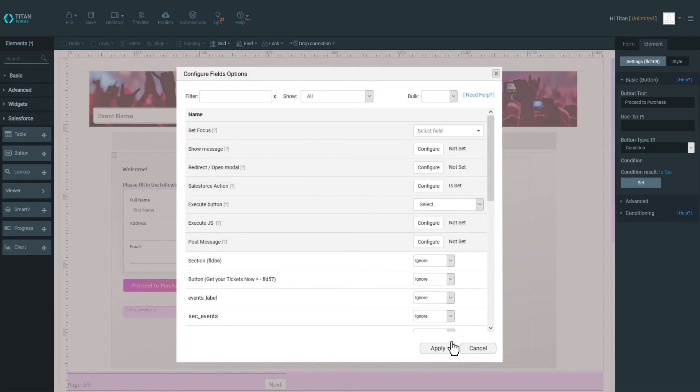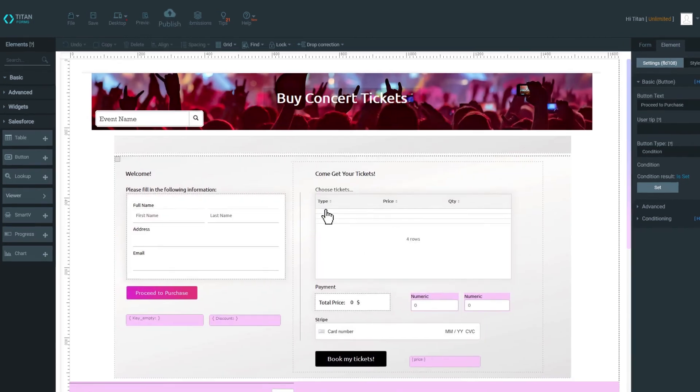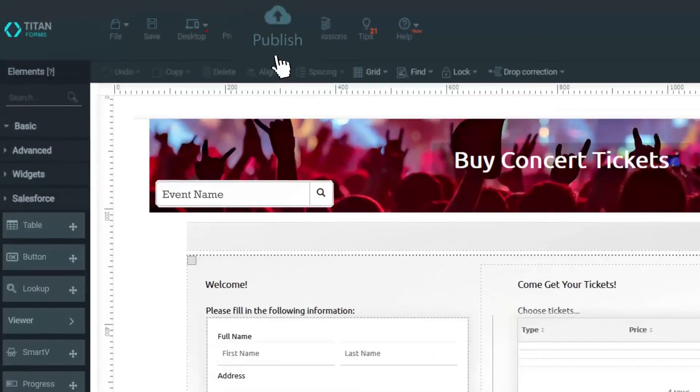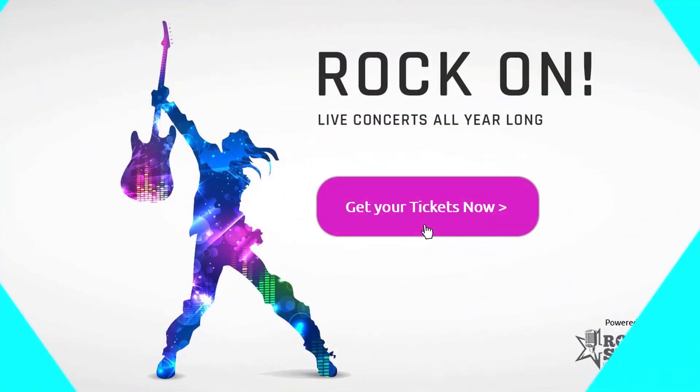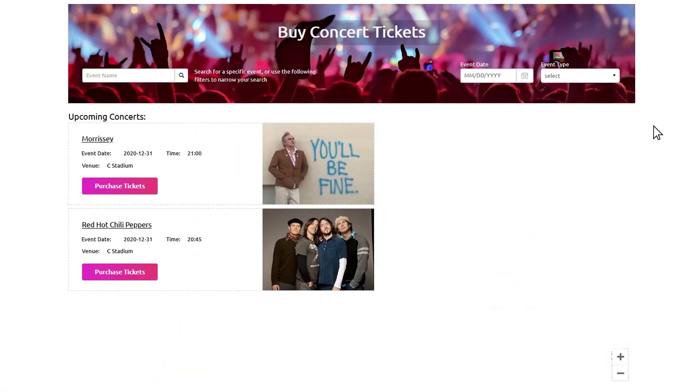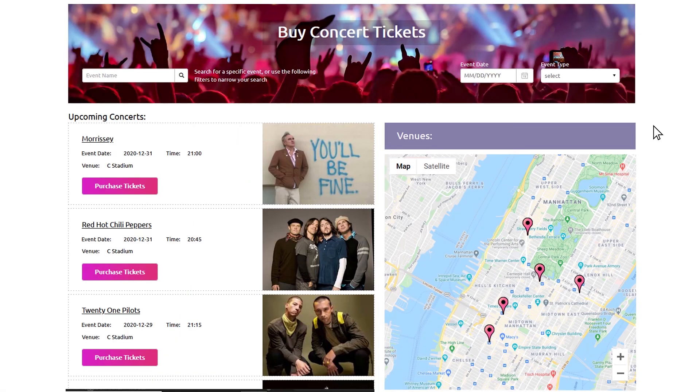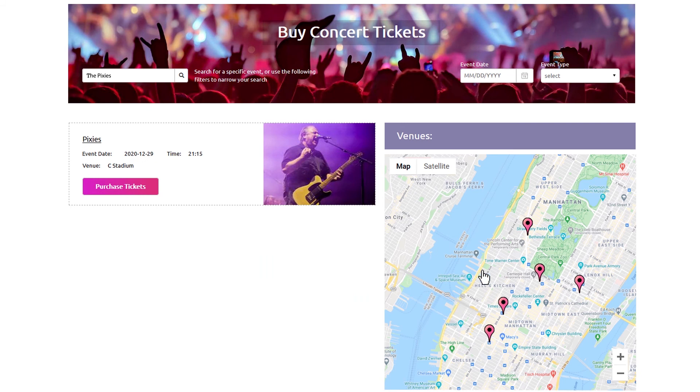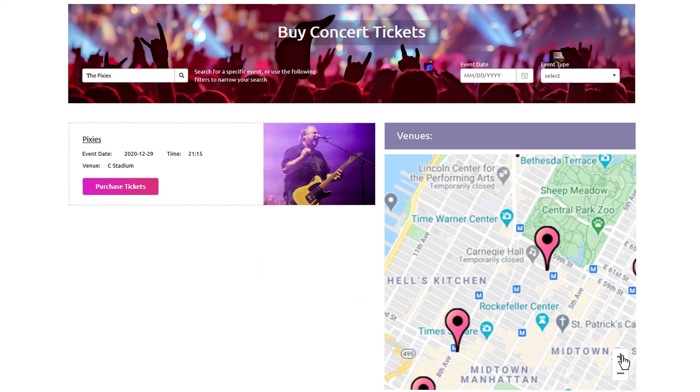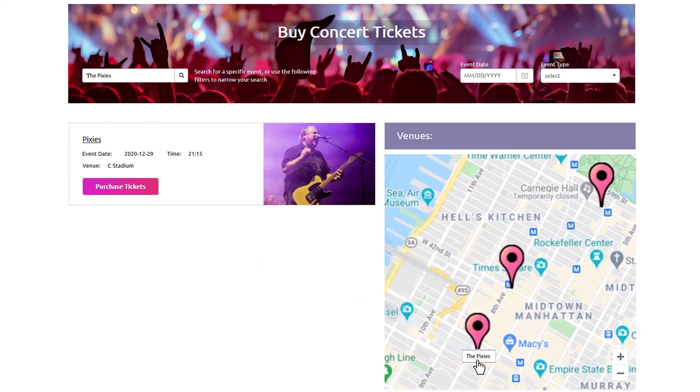When ready, publish your form with a single click. Now, your customers, partners, and users can interact with your Salesforce by filling in forms, making purchases, signing up, and more.